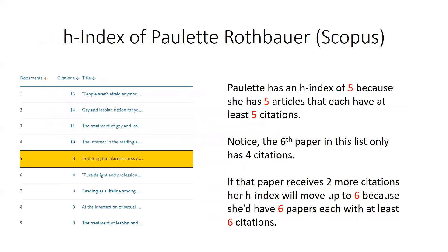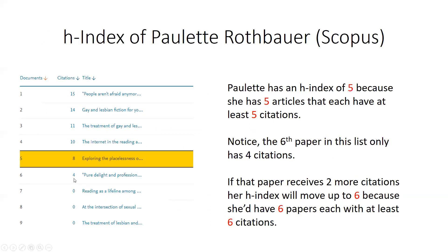If you look at this example, we see that Professor Rothbauer has an H score of five because her top five articles have five or more citations. The same can't be said of the number six. Her top six articles do not have six or more citations. So the statement isn't true. Therefore, her H score is five. If this doesn't make sense, it doesn't matter too much. Just know that the higher the H score, the better.